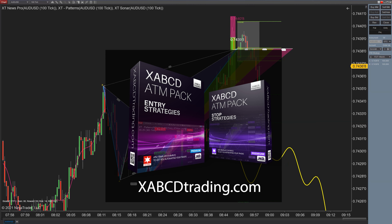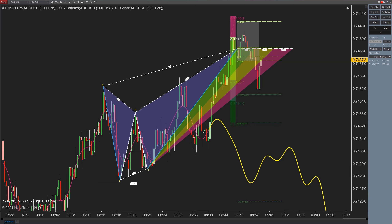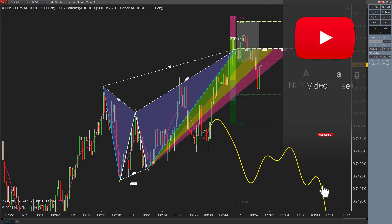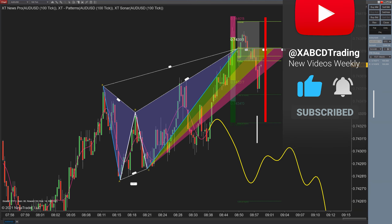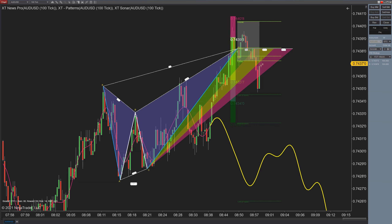If you want this ATM template pack you can download it for free at xabcdtrading.com. There are around 10 ATM strategies and around 10 stop strategies, and they're all meant to be adjusted — 1% risk won't be the same for everyone, maybe someone uses half a percent or a bit more. They are meant to be edited, so try them out in a demo account first to make sure they work the way you want. They're a great starting point. Any questions, just search ATM template pack XABCD or visit xabcdtrading.com and we'll see you in the next video.